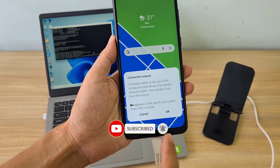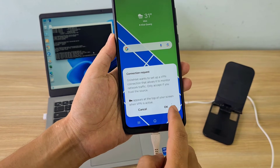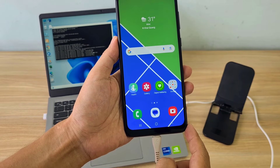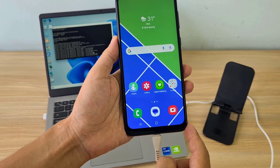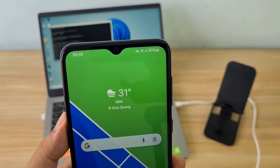On the Android phone, a new VPN connection is created. Now the Android phone connects to the internet via the computer.